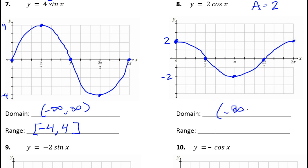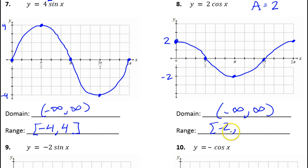The domain is negative infinity to infinity. What's the range? Negative 2 to positive 2. Any questions about number 8?